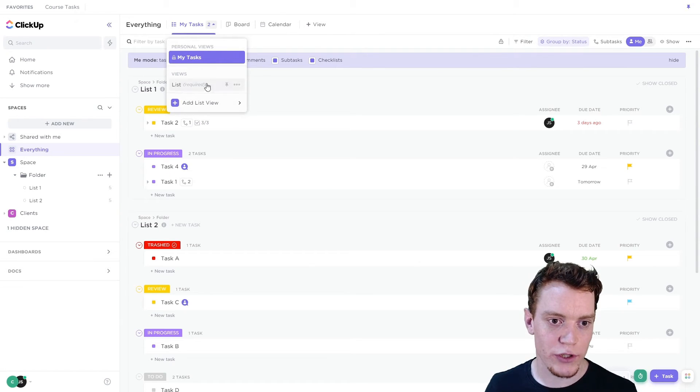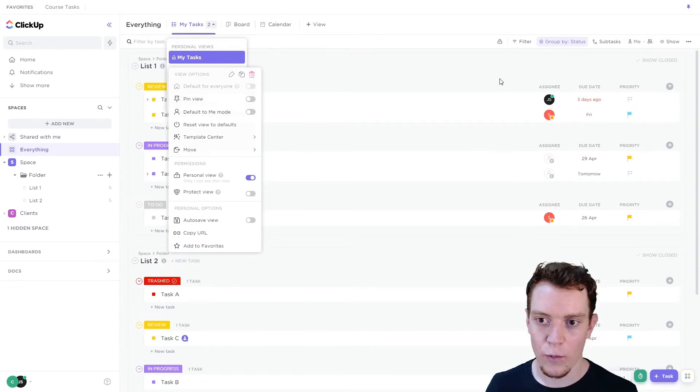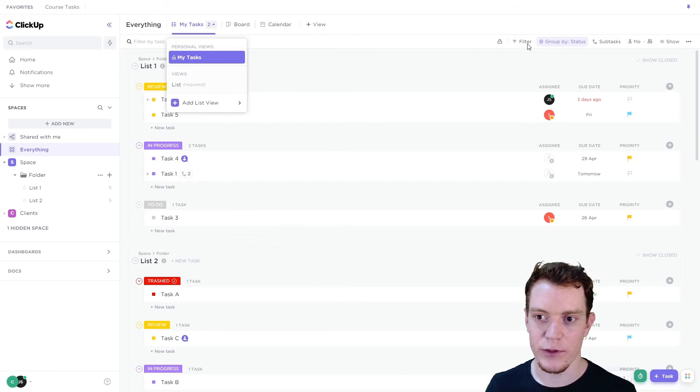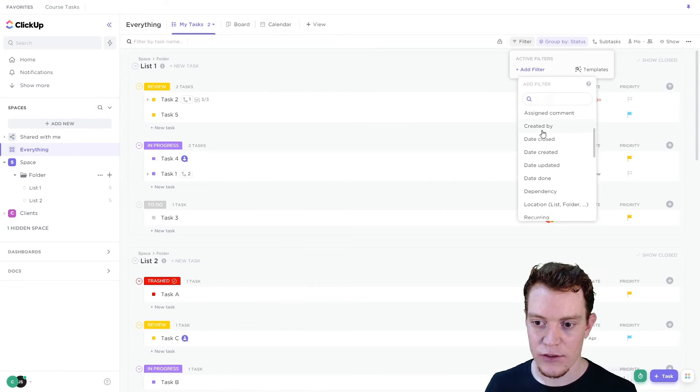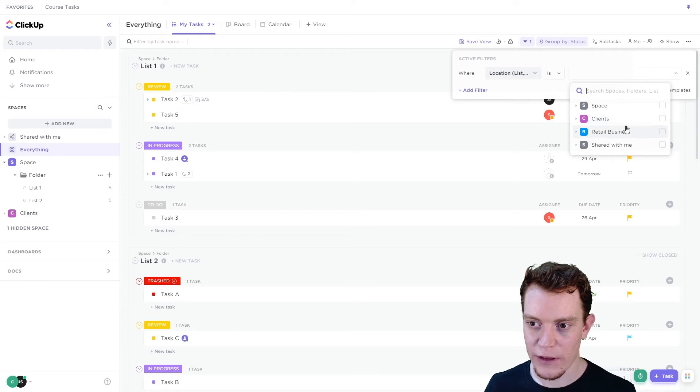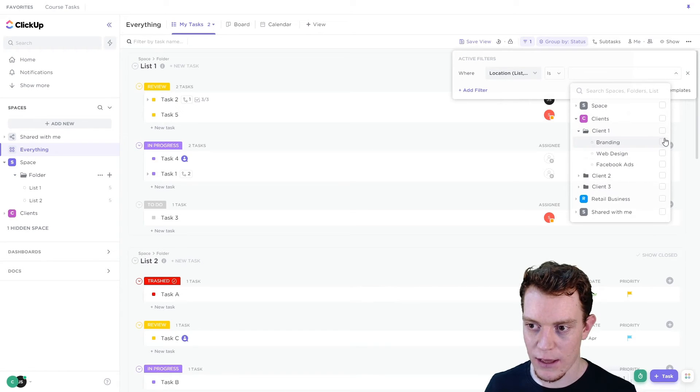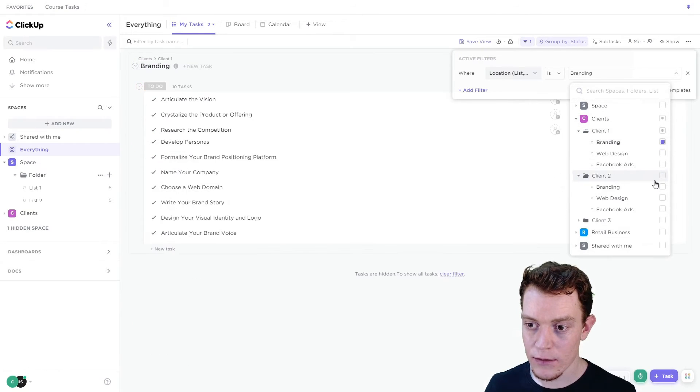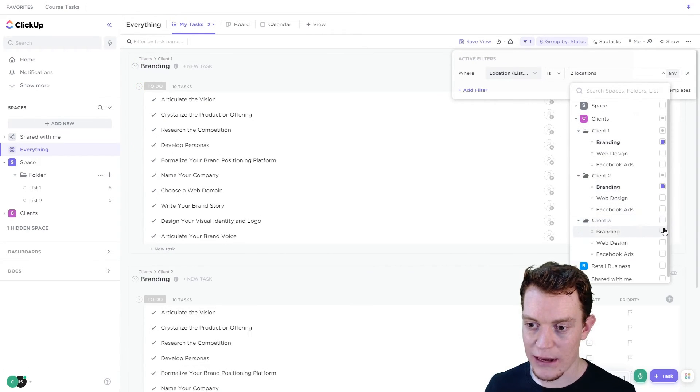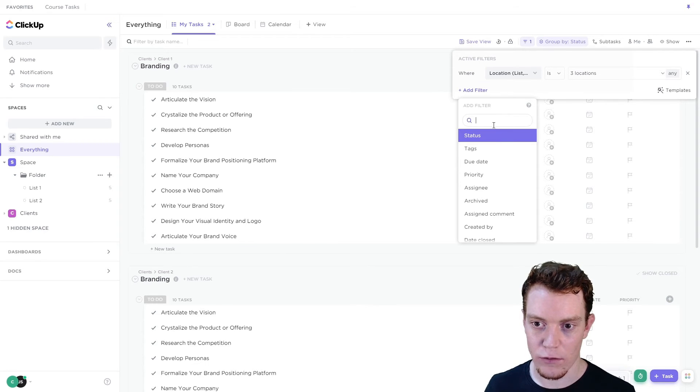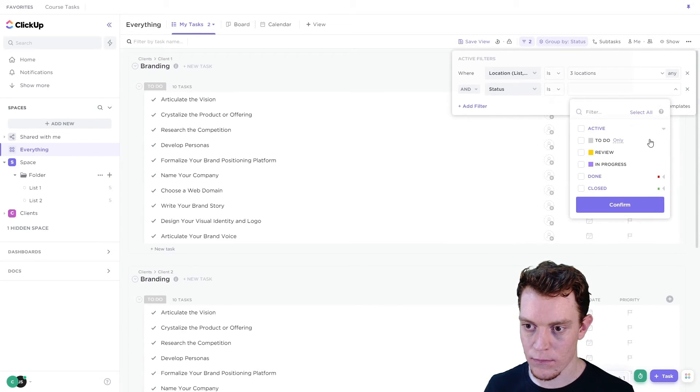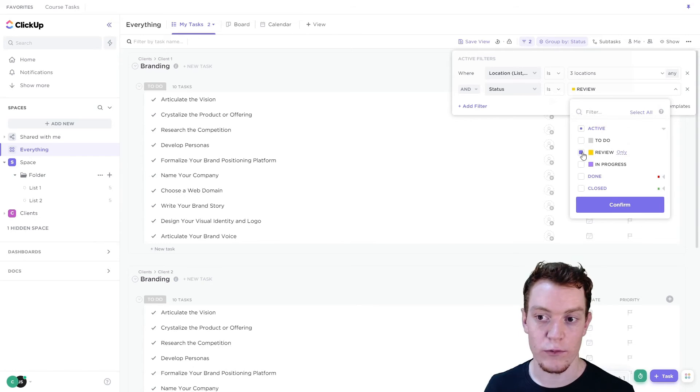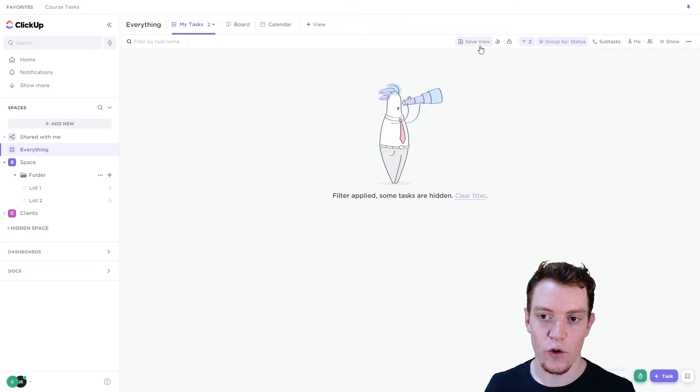So in that case, we wouldn't turn on default to me mode, which kind of builds some filters that match. So let's say that you're responsible for anything that's in branding that happens to be in a certain status of review. So you're reviewing all the branding work. So that might be your my tasks view.